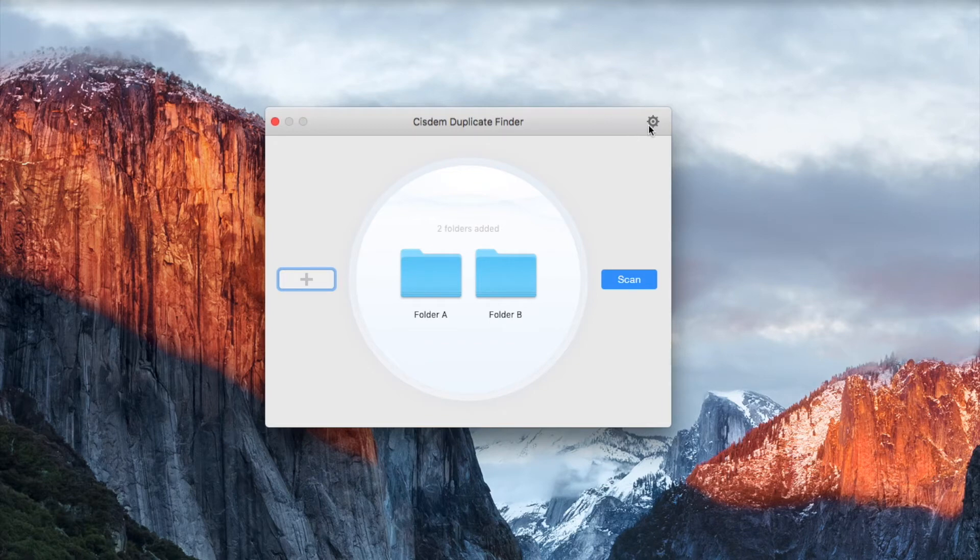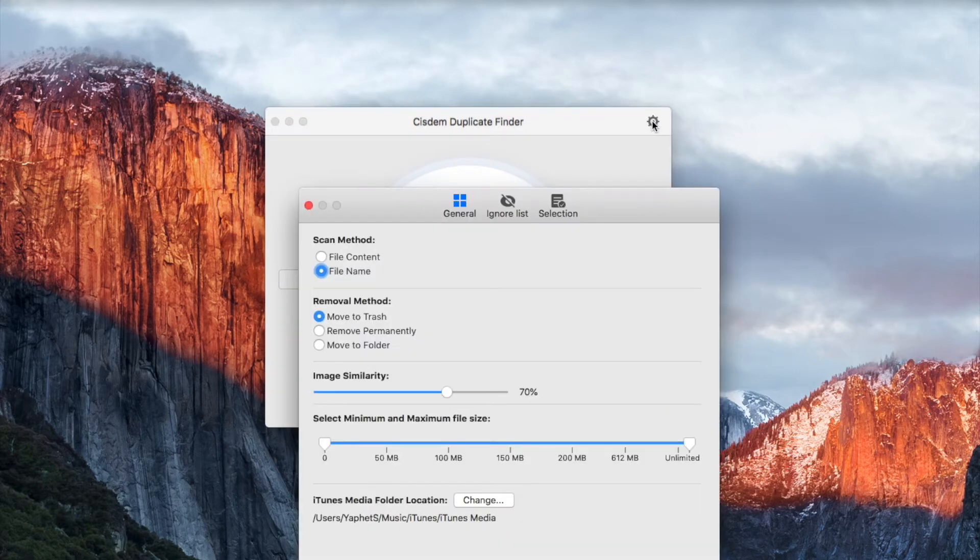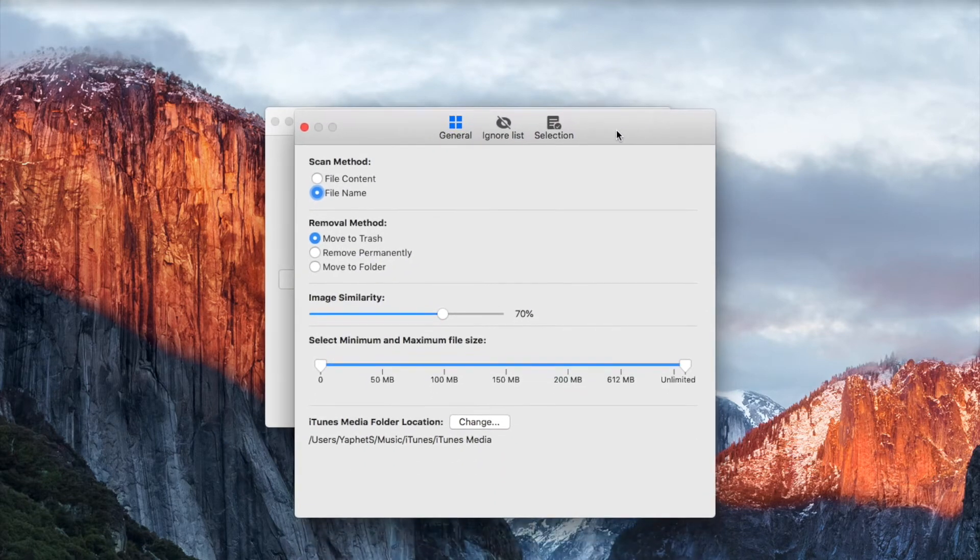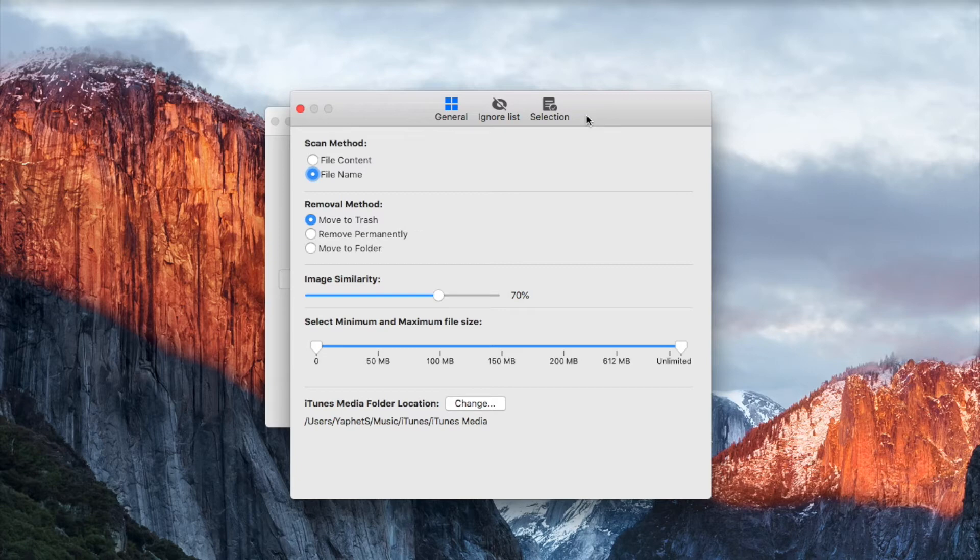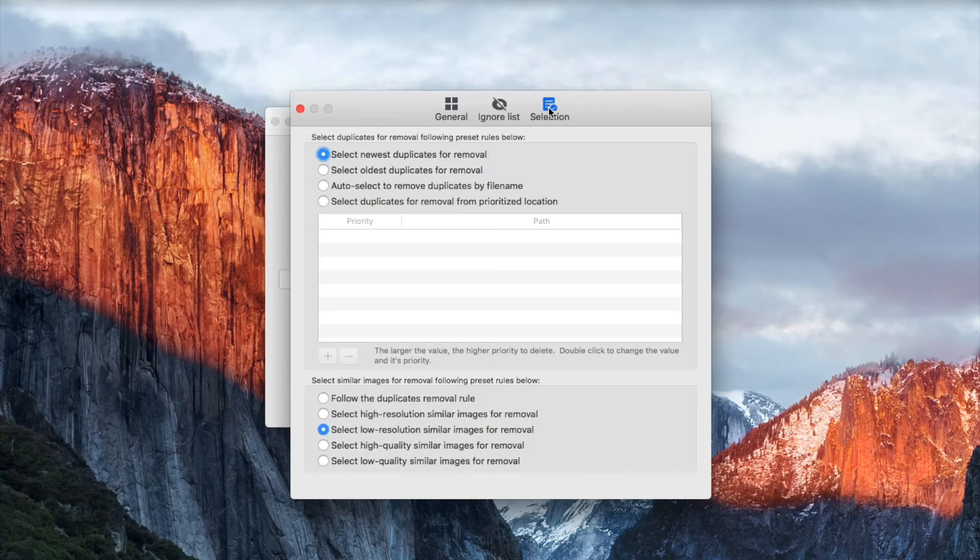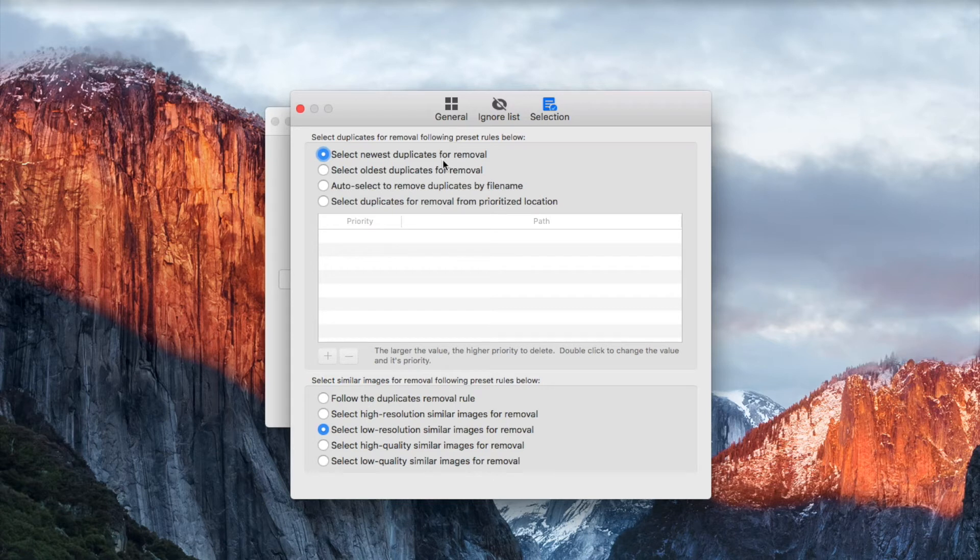Go to settings. Choose the selection tab. Make sure that you choose this option.